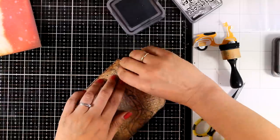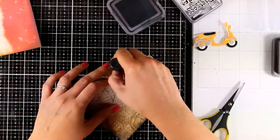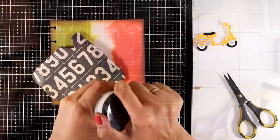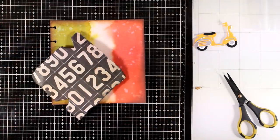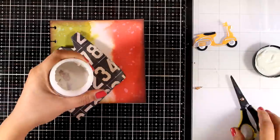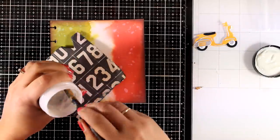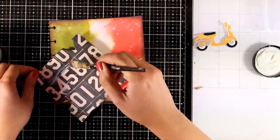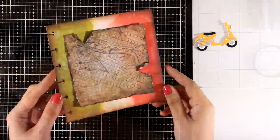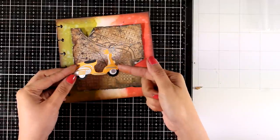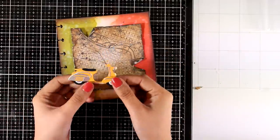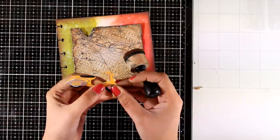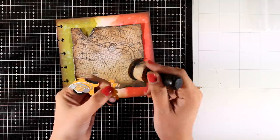These little details are going to make the paper look even older. Now I'm going to bring in my matte medium. I'm going to apply some of this medium with my brush at the back and I'm going to stick that on top of my background.